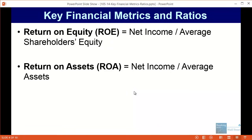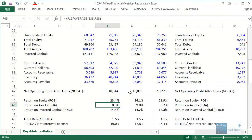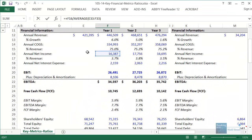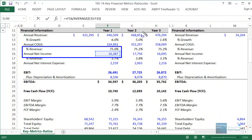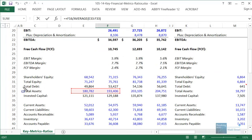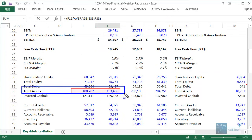Return on assets is very similar: net income over average total assets. For Walmart, we take annual net income and divide by average total assets. As a consumer retail company — one of the largest retailers in the world — their total assets are very high because of their inventory, plants, property and equipment, and other factors.